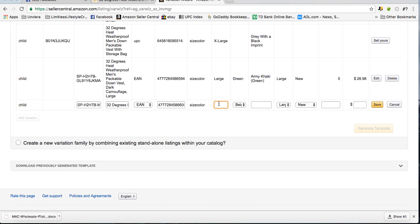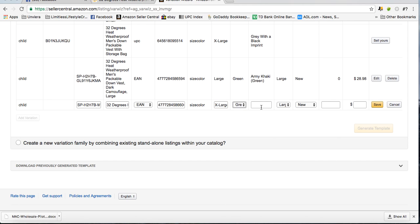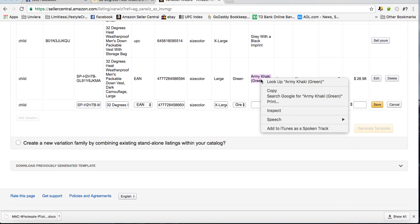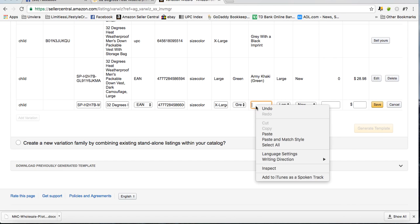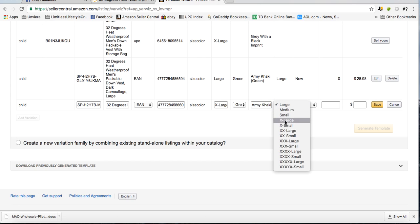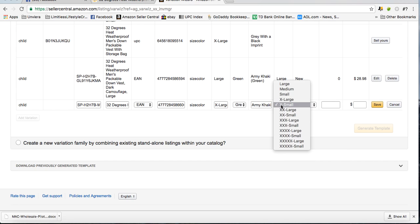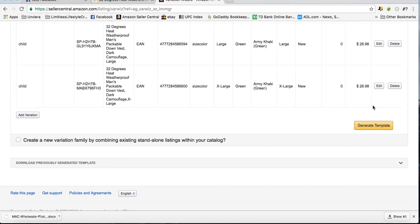The size is extra large. Once again the color is green, and then I use the exact color description which is Army Khaki Green. Drop down box, I'm going to select extra large because that's the size. The item is new. I have zero quantity because I'm going to FBA, and I plug in my price that I'm going to charge and I click save.